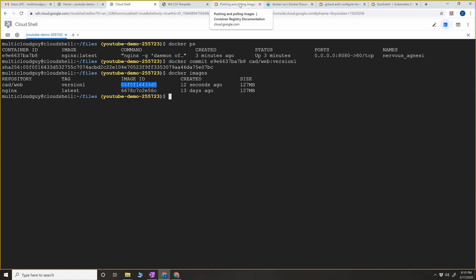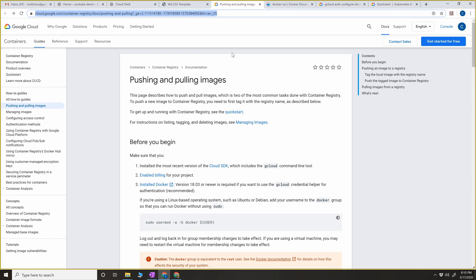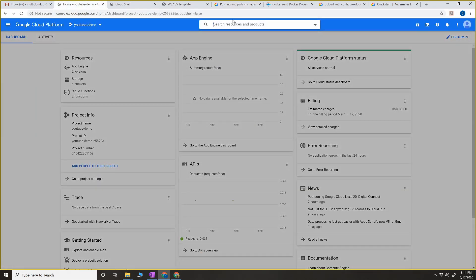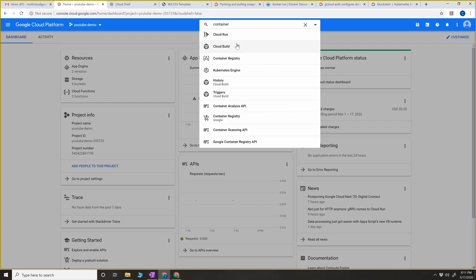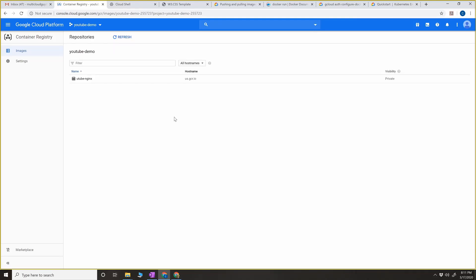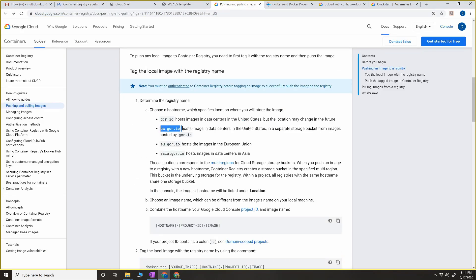The next thing we want to do is follow the steps documented in the Google Cloud website to push our image from the local cloud shell VM into the Google Container Registry. Google Container Registry is a repository for all your containers - think of it as a GitHub repo for your Docker images. It maintains your Docker images, version names, and different hostnames. For now I'm going to choose us.gcr.io.